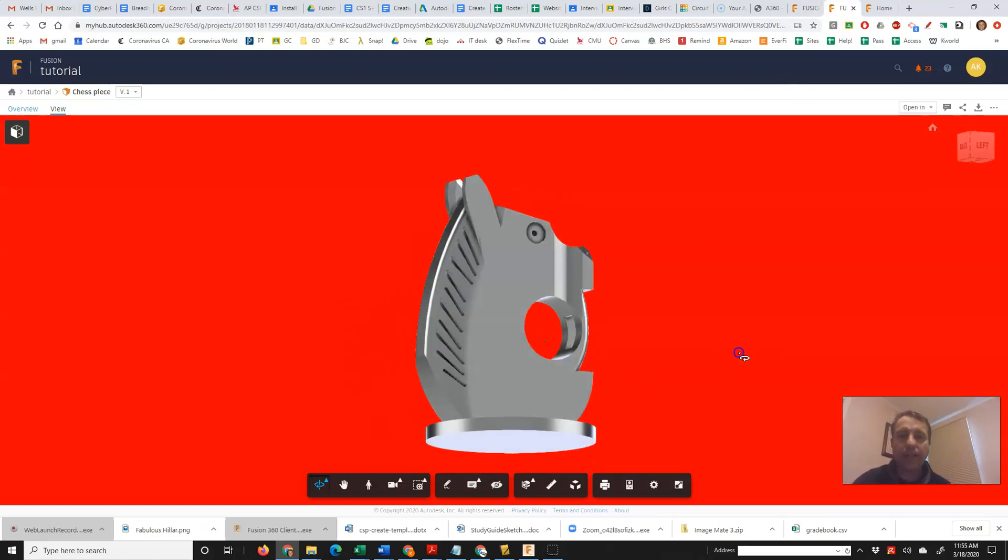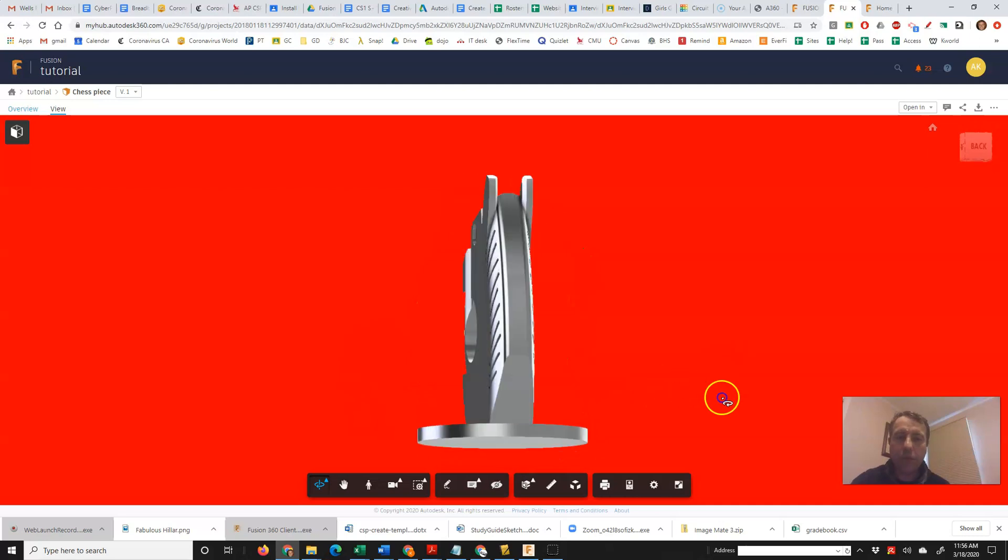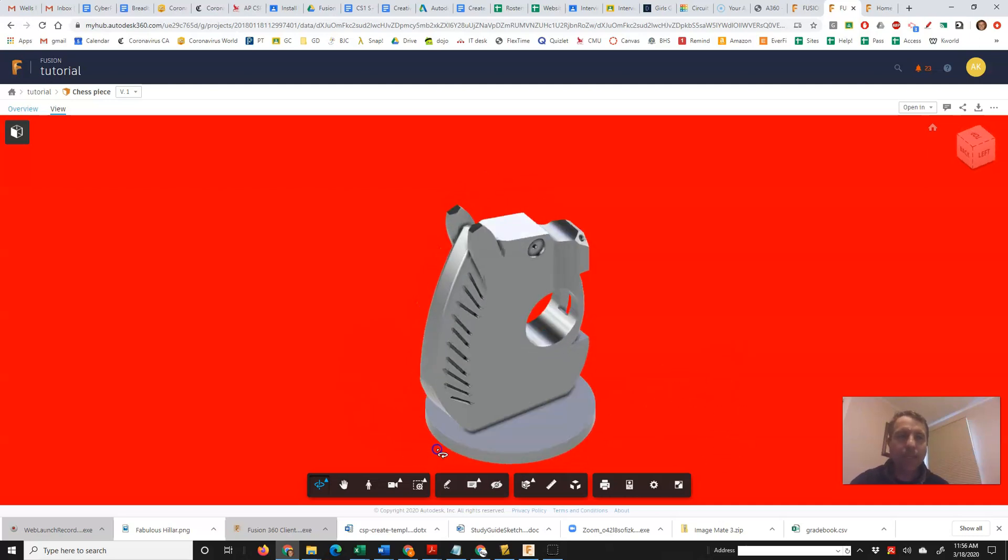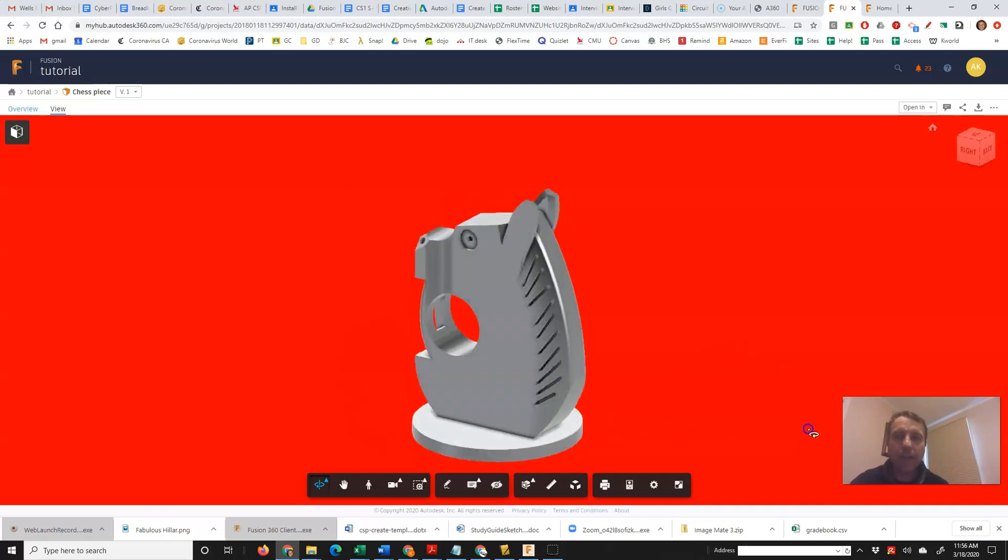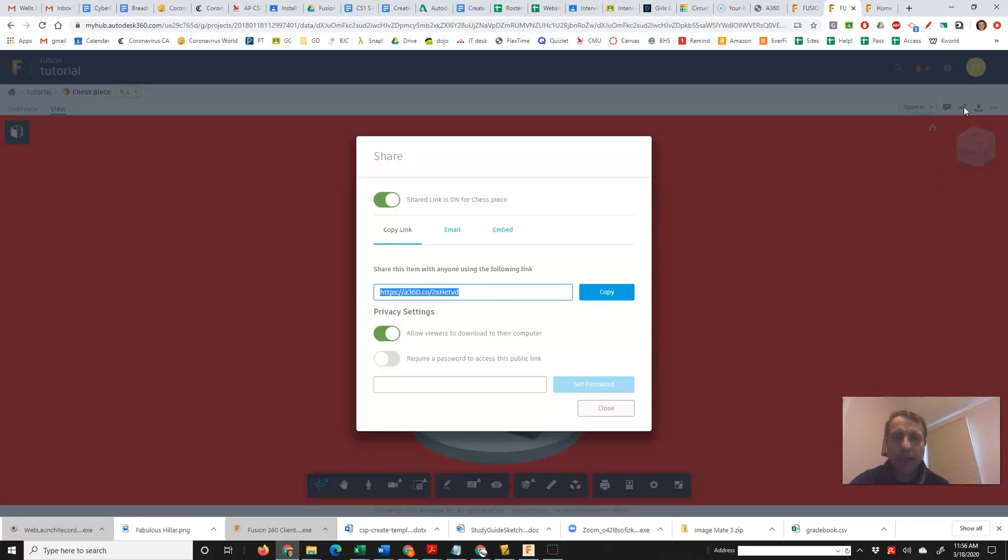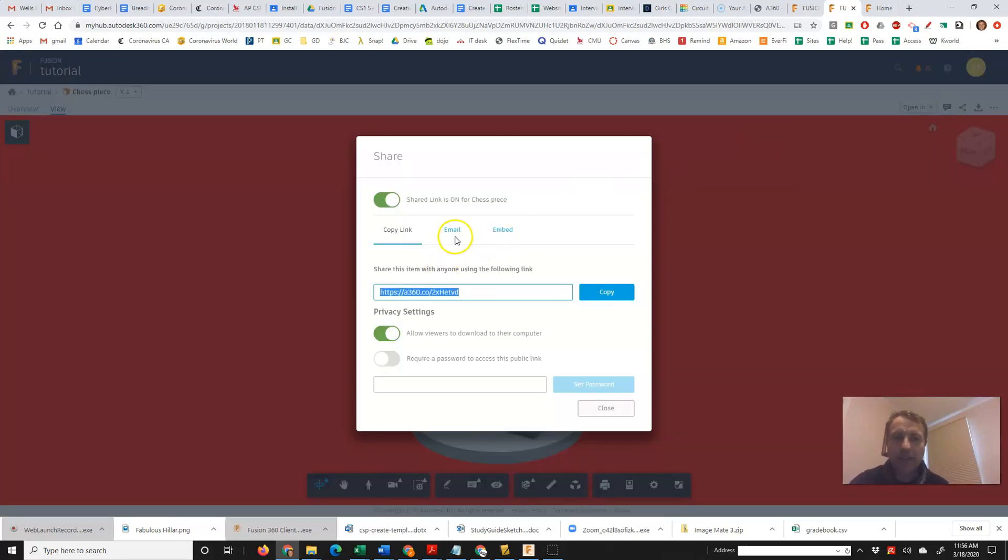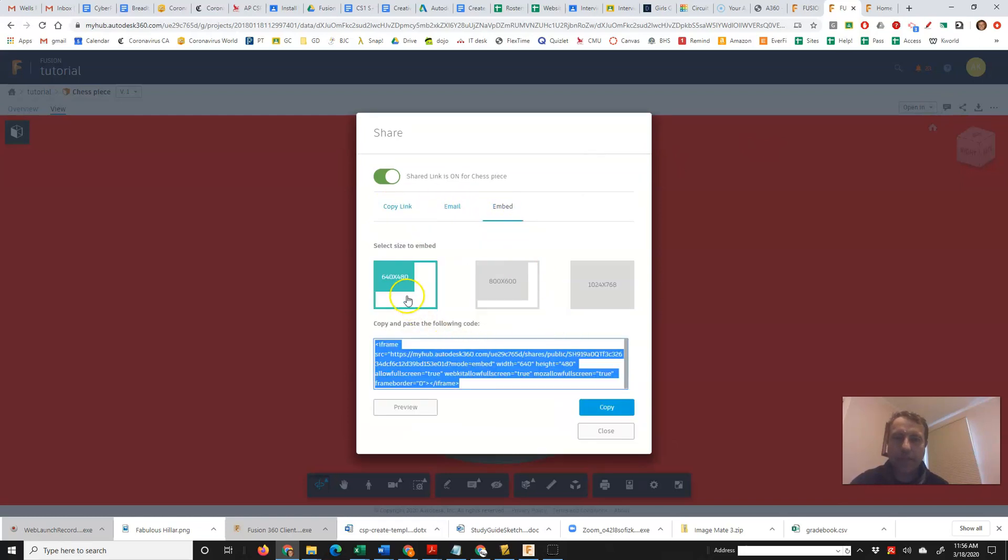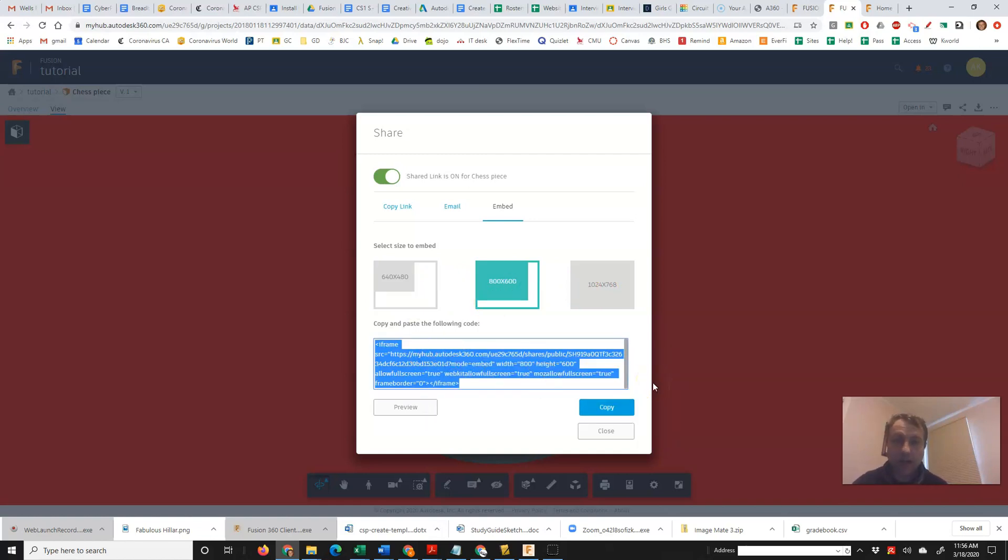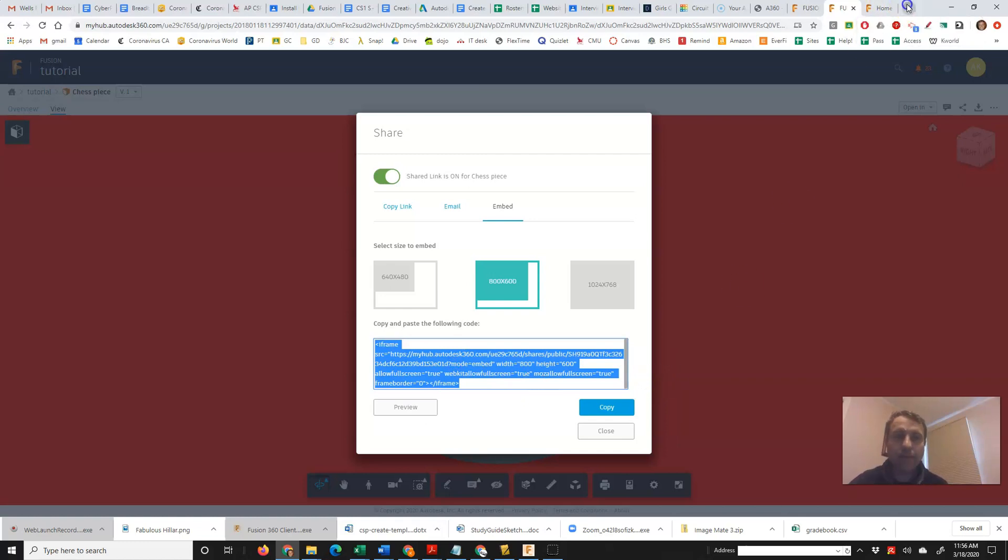But if you want to actually embed it in your website, then we're going to use this button right here, which is called the share. And when you click on the share, you will see copy link, email or embed. Under embed, there's three different sizes. I can just pick the middle one and then I can copy that code and go to my website.